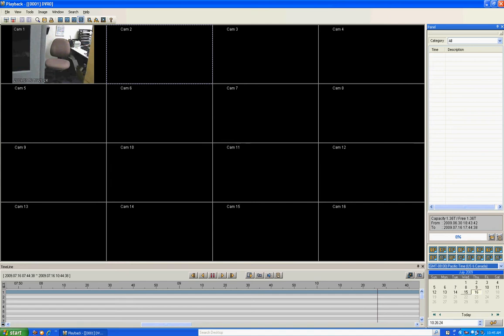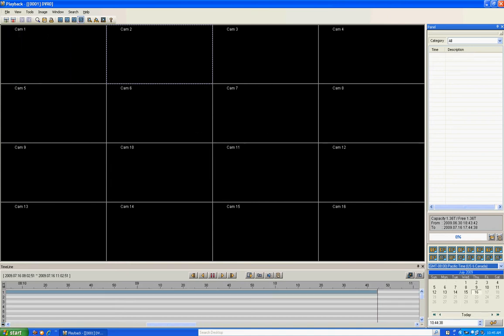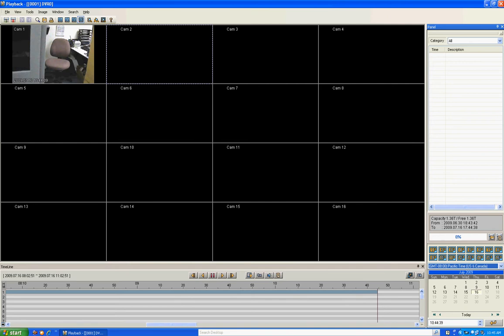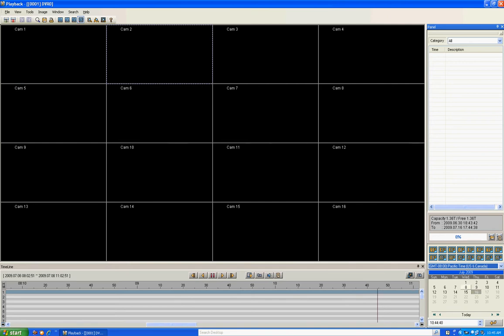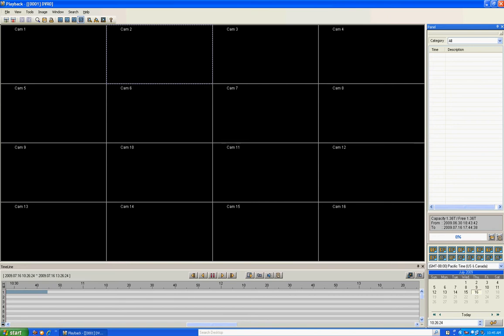Below you have the calendar. This calendar allows you to go back and select whatever day you want to play back. You select the day, type in the time, click Go, then click the Play button. We just hooked up this DVR so there's not much to view, but it would have gone back to that time.